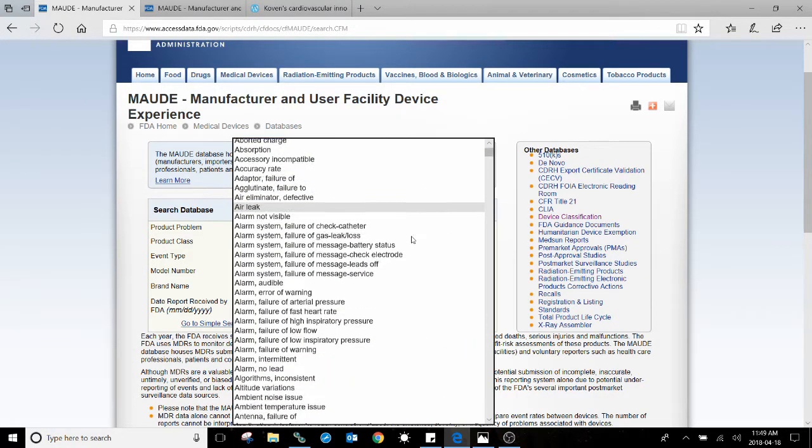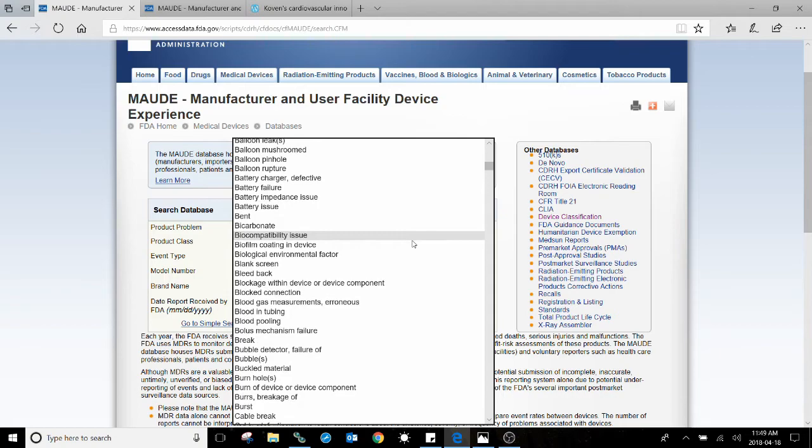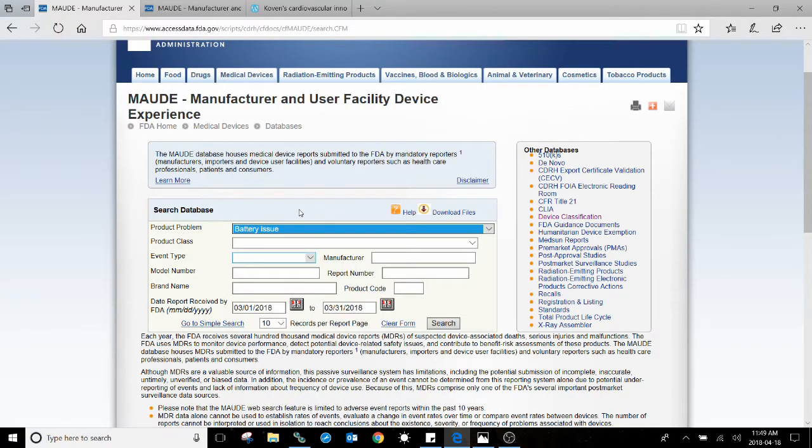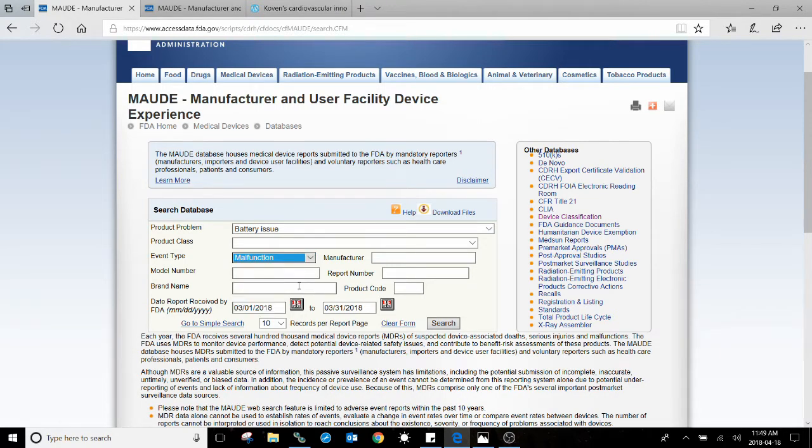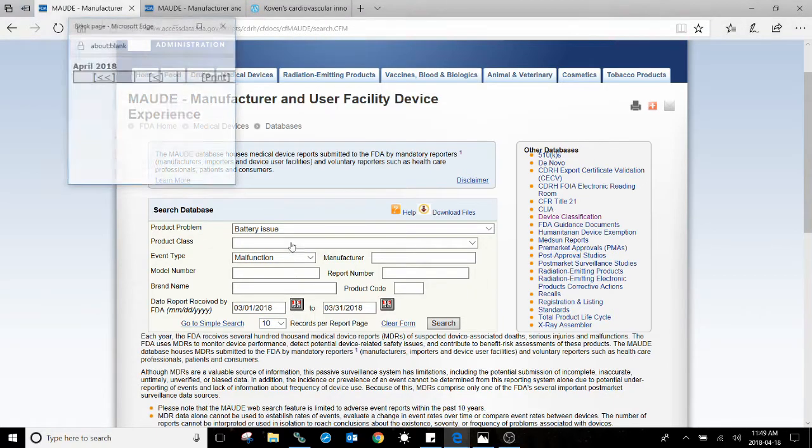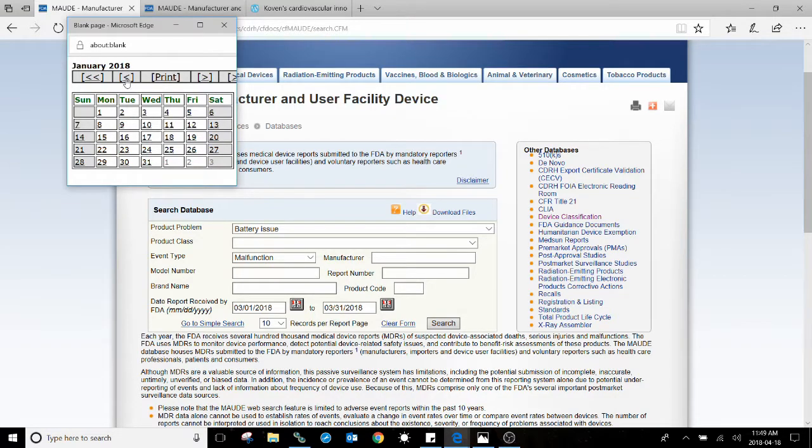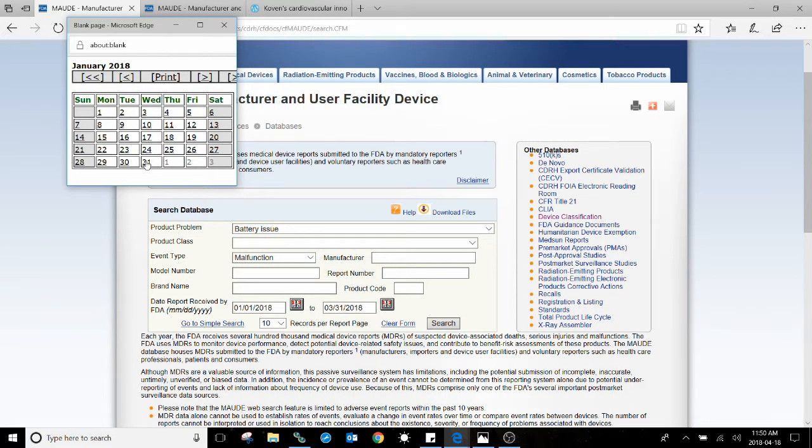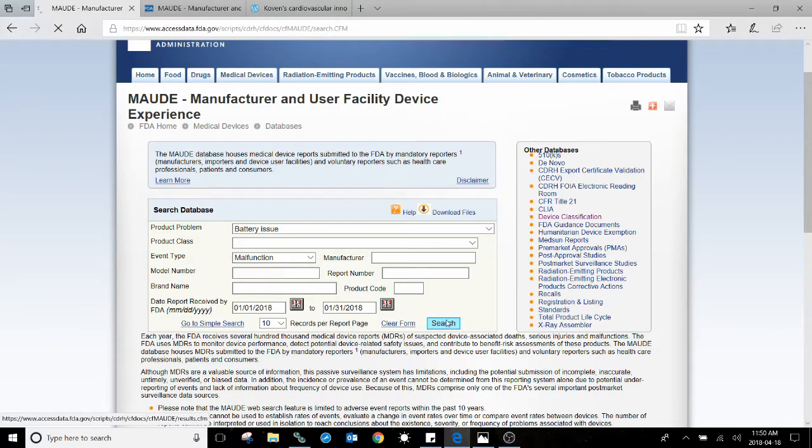I'll give you a quick example. If we select a product problem, perhaps a battery issue, we'll refine that by selecting event type malfunction. We'll further refine it using the date—let's use the first month of the year. Now once you've selected the date, click on Search.